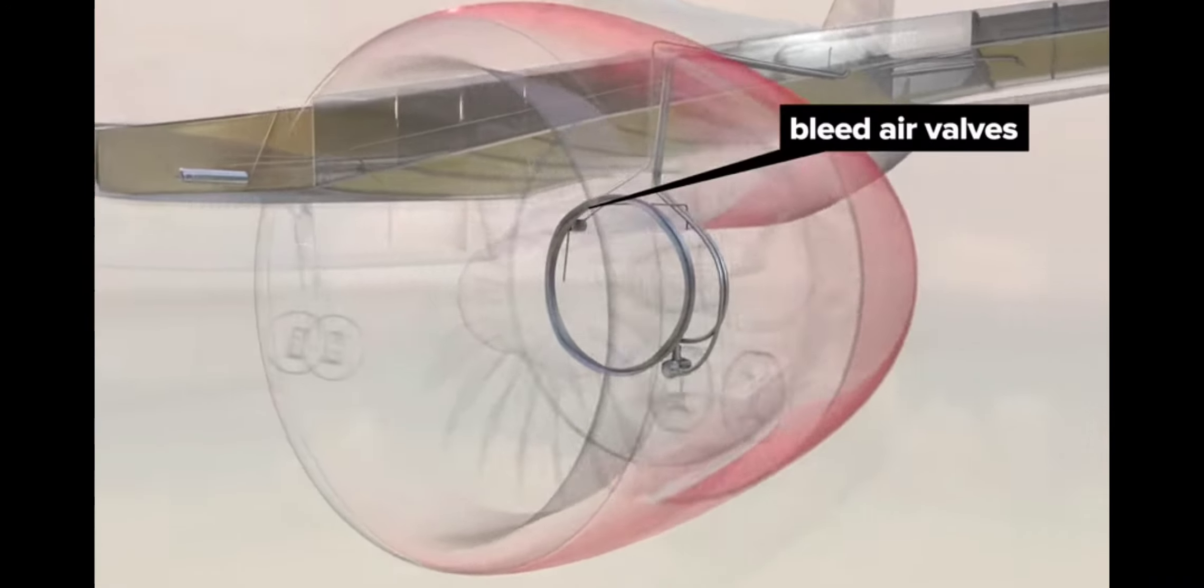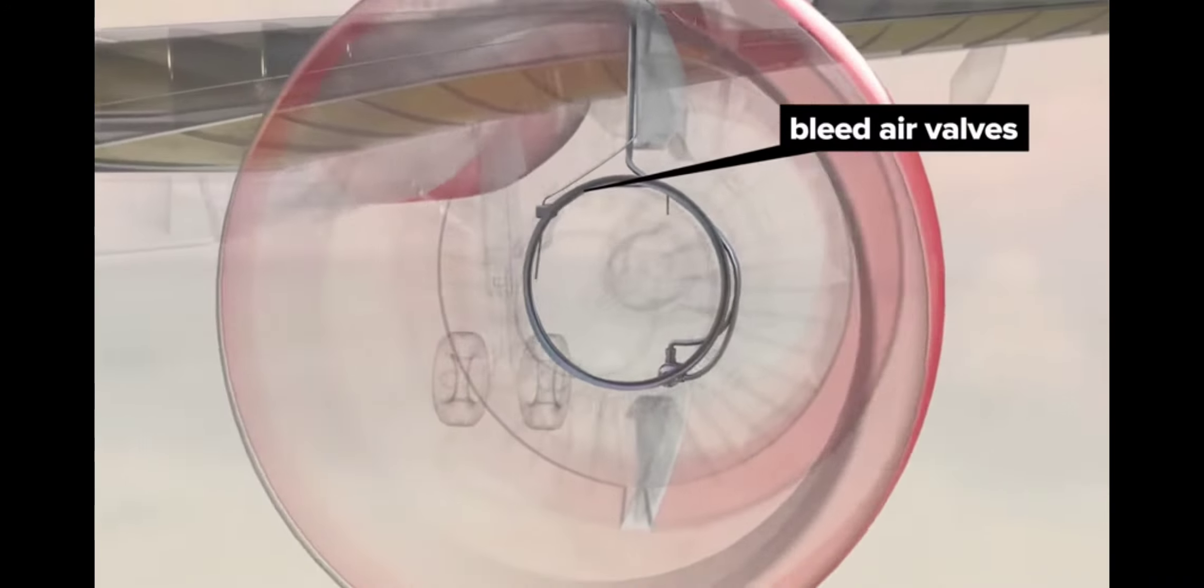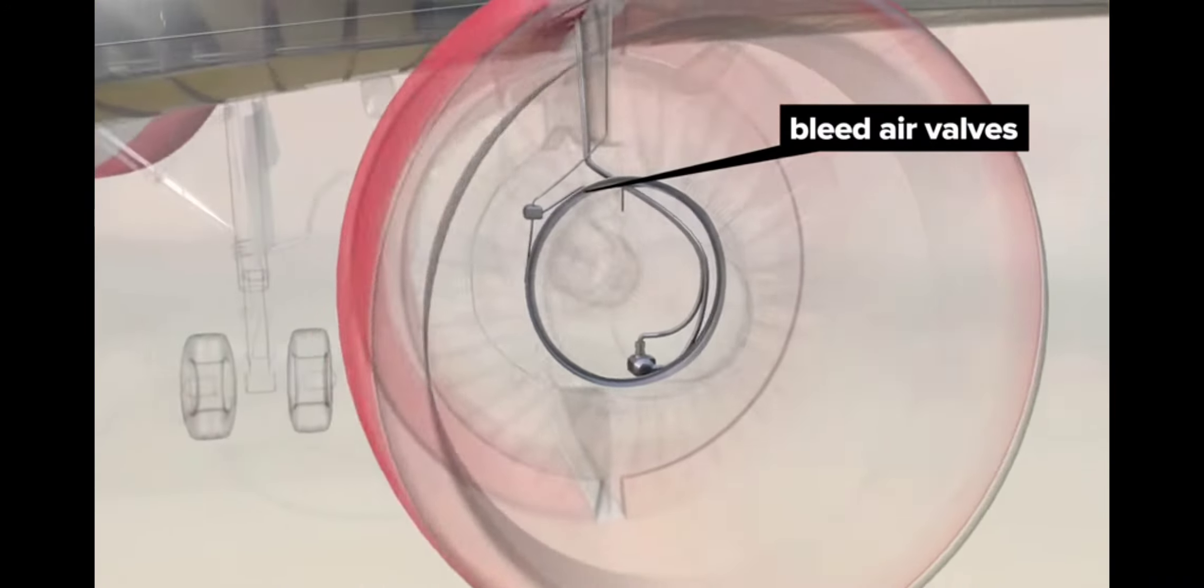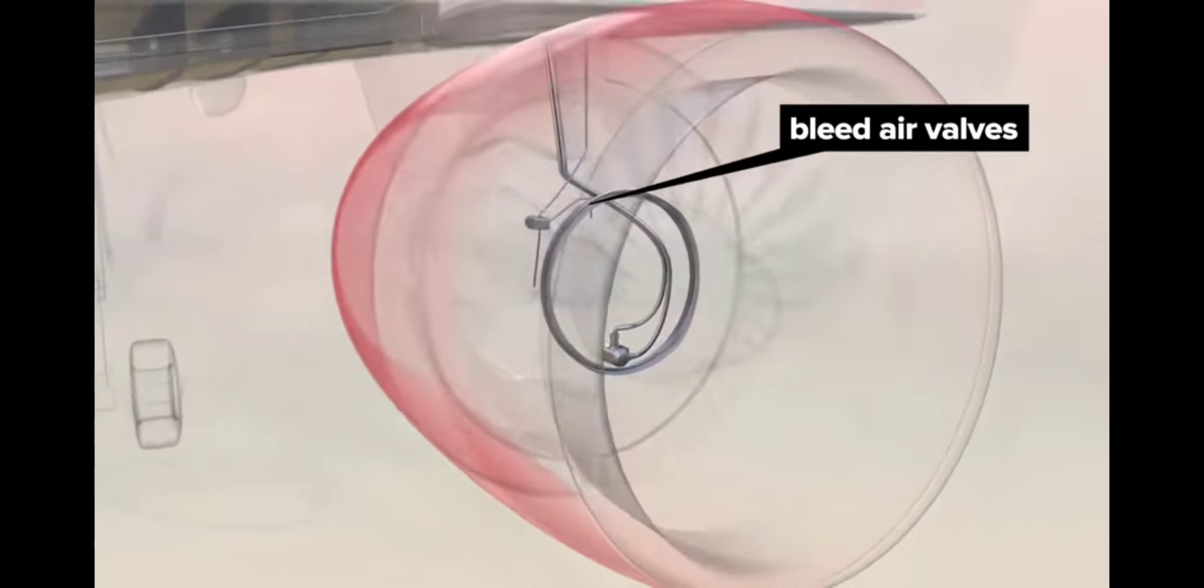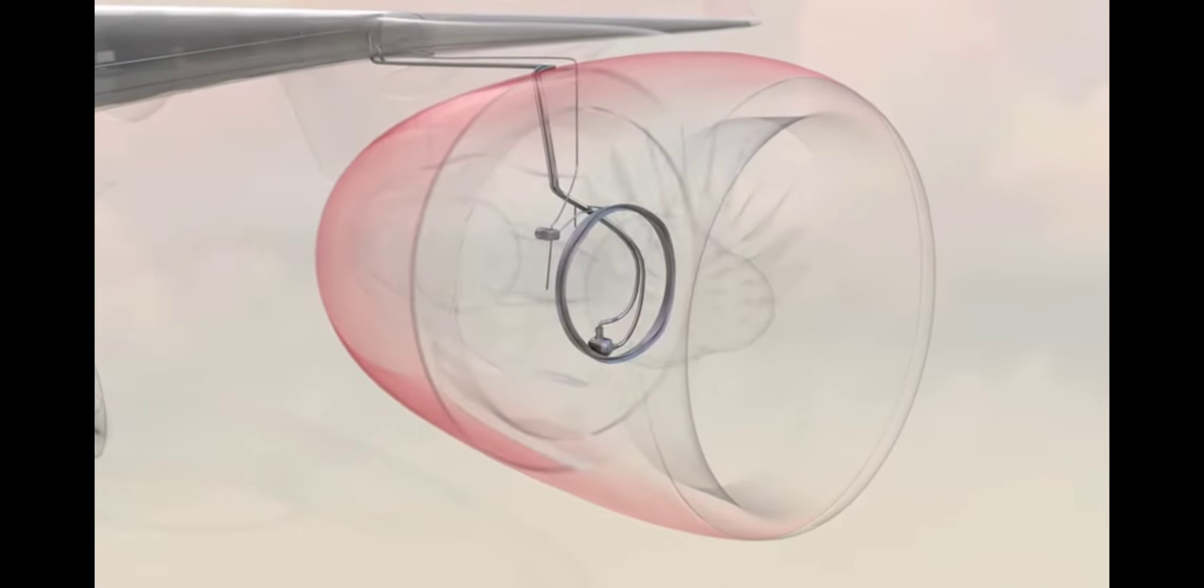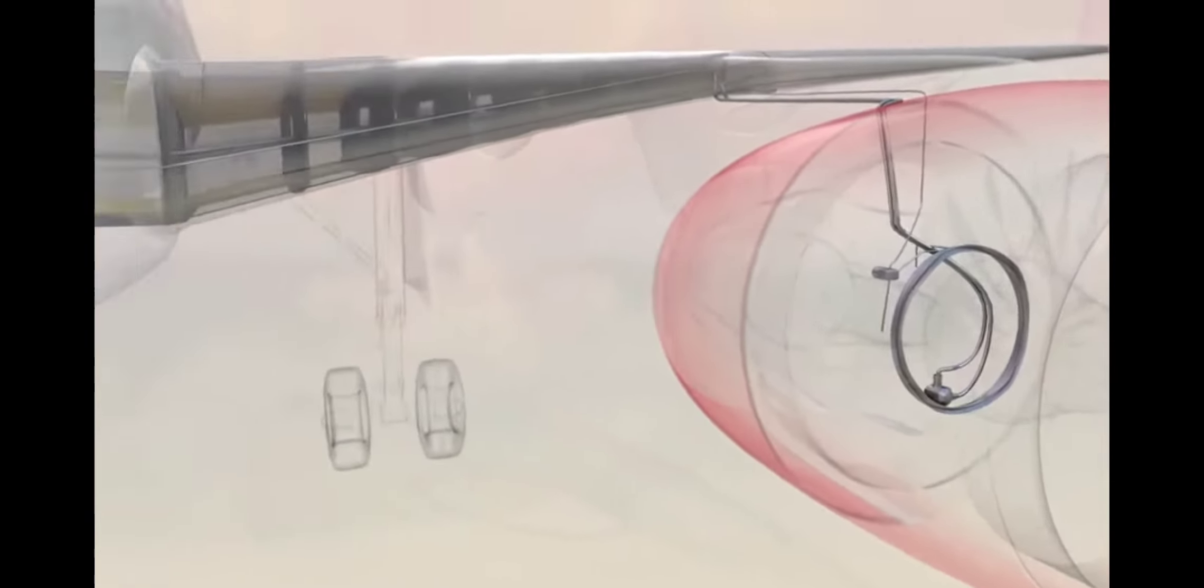Bleed air valves on the main engines siphon off pressurized air, which is then cooled and passed through an air separation module to remove some of the oxygen, leaving a more nitrogen-rich product, which is then pumped into the fuel tanks.